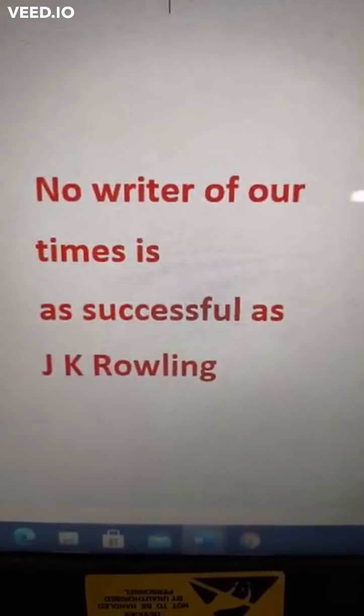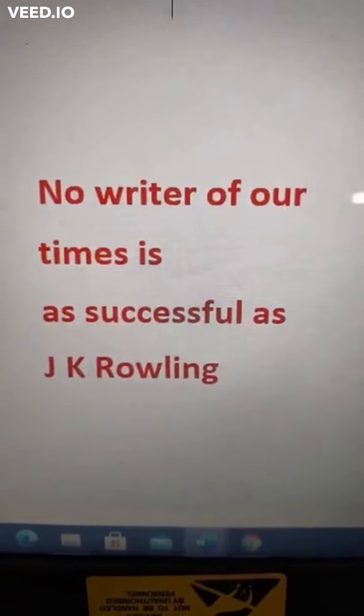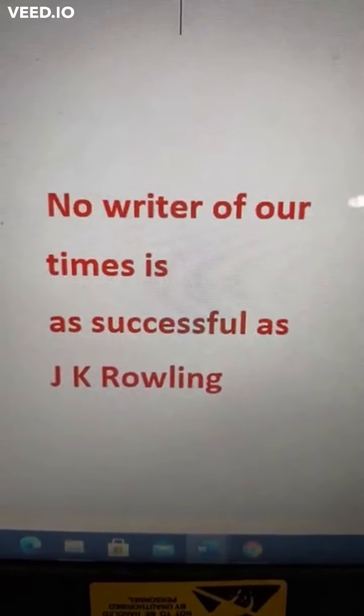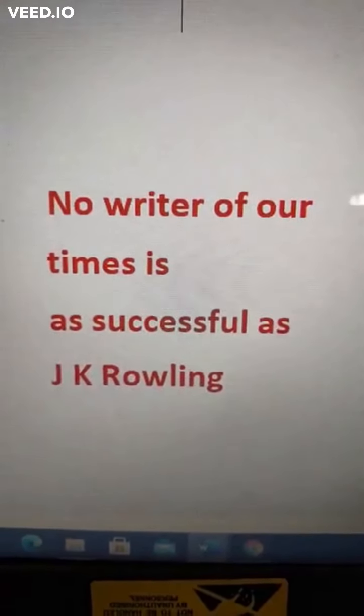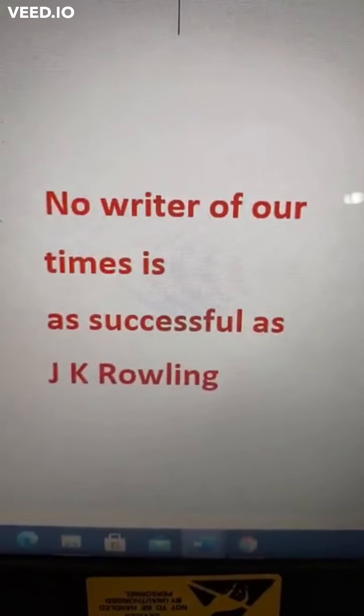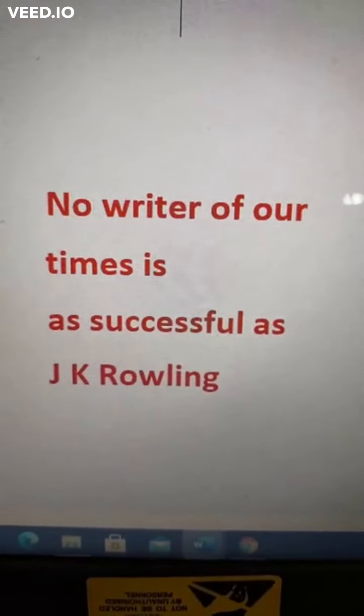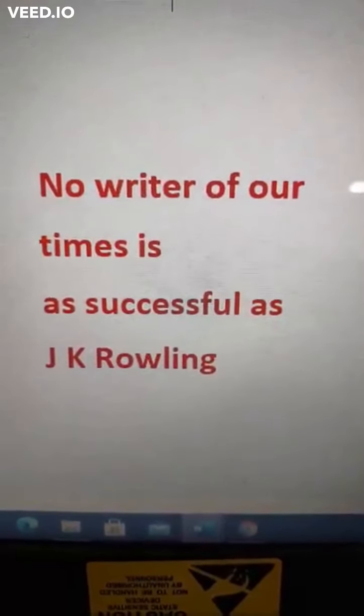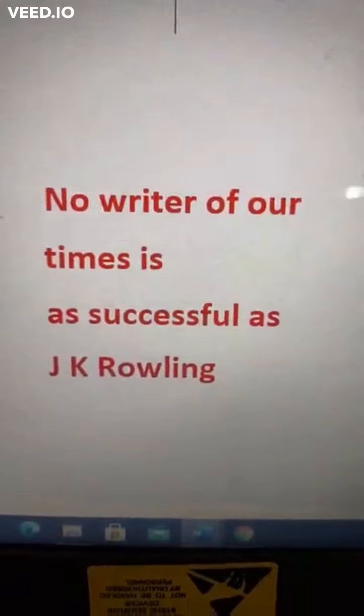Hi friends, good morning. This is our next question in correction of sentences. Look at this sentence: No writer of our times is as successful as J.K. Rowling. This is in positive degree and means J.K. Rowling is the most successful writer of our times. If you say 'no writer', this includes J.K. Rowling also, so we have to exclude her. To exclude, you have to write 'other' after 'no': No other writer of our times is as successful as J.K. Rowling.